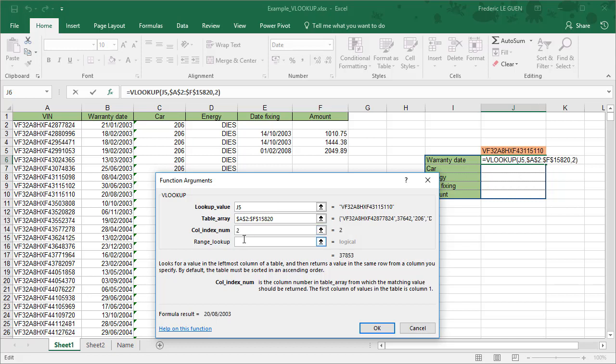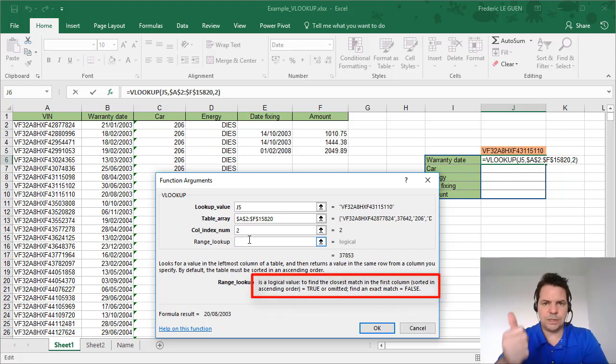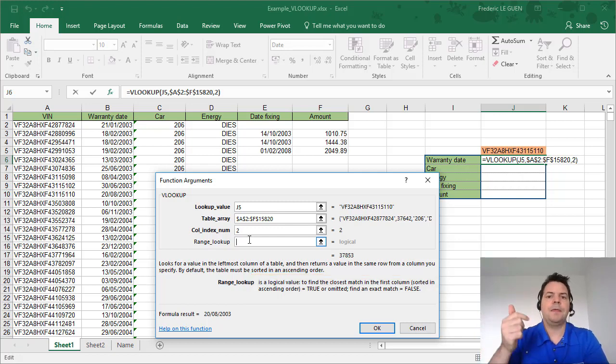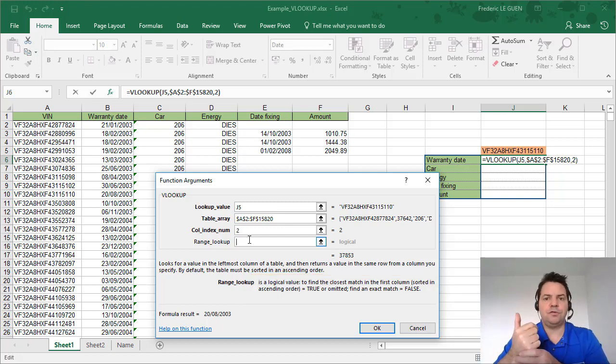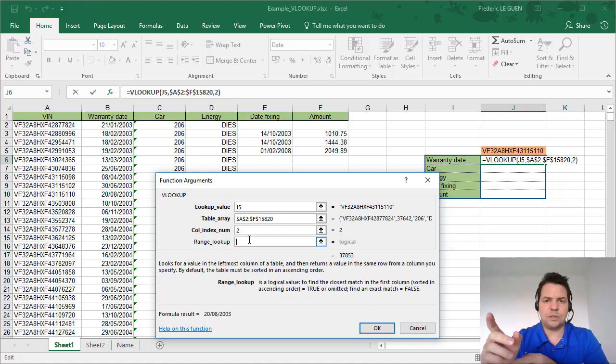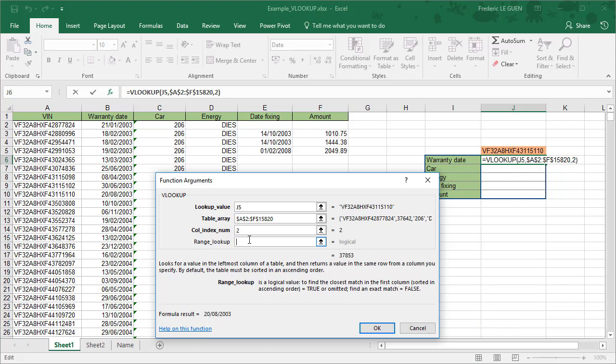And range lookup, this parameter is very important. You have only two values: zero for exact match or one for approximate match. Most of the time you have to put zero, but by default the function expects one. This is why it's very important to always say zero or false, that's exact match.